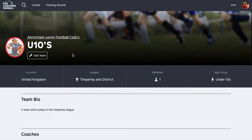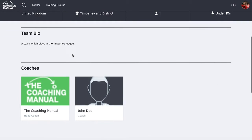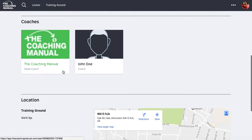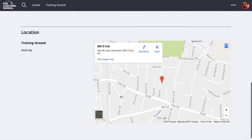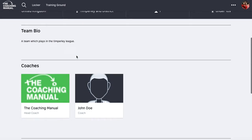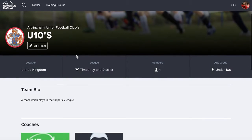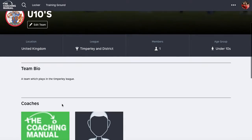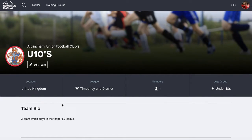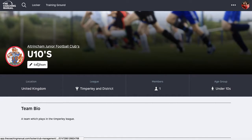I can go and have a look at what my team homepage looks like. This is the homepage that your parents and their families can find so that they can find a bit of information about the team. It will tell you who the coach is and where the training ground is, along with all the bio information.